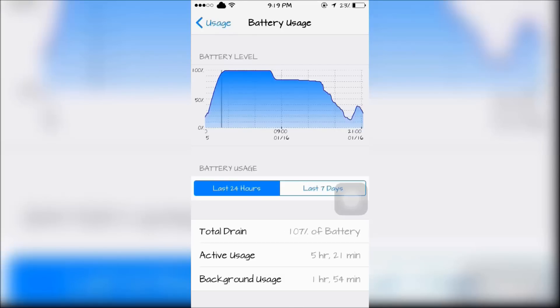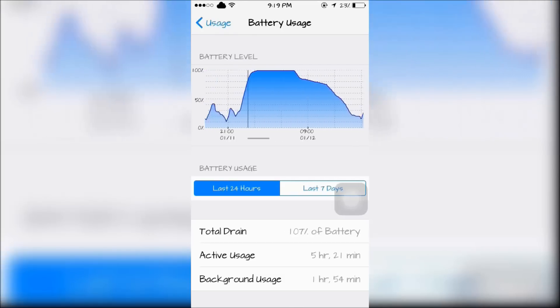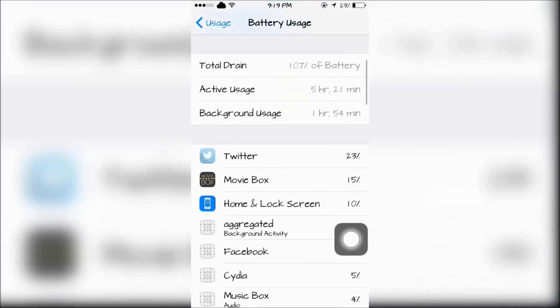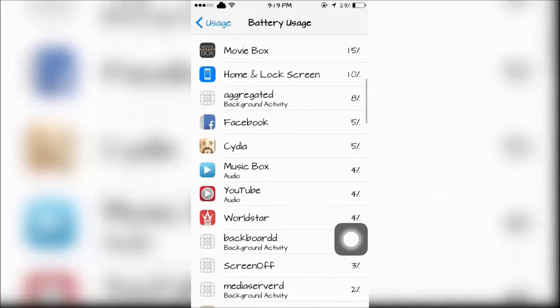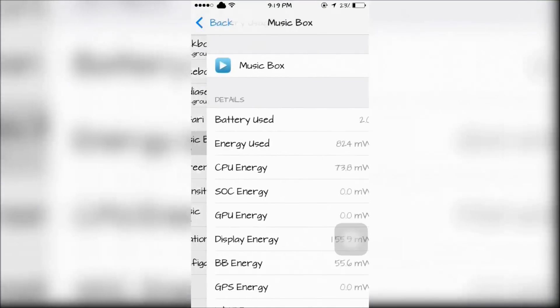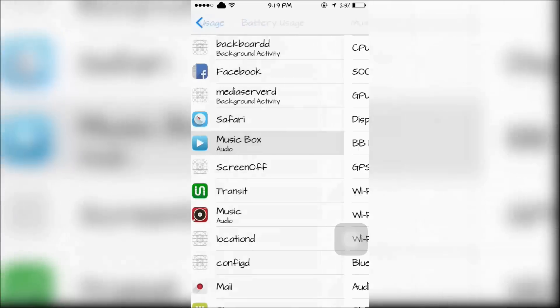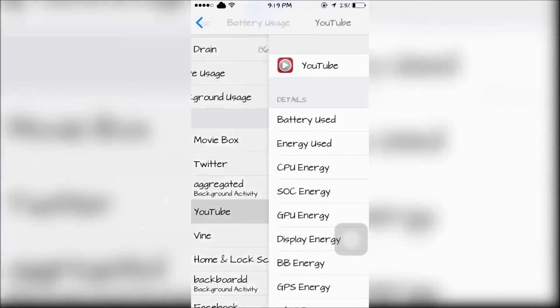This tweak will unlock a hidden battery usage that's in details. There's a battery level graph, and tapping on an app shows you detailed information on the power it's using, and there's so much more.